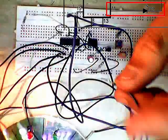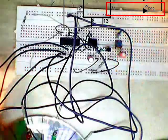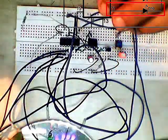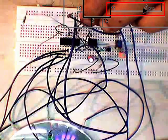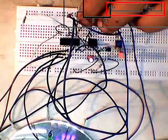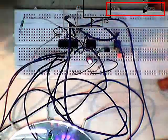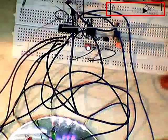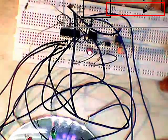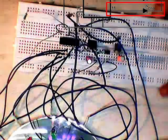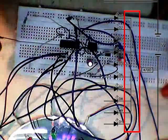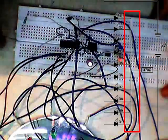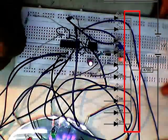Connecting positive pin of LED 10 to pin 11 of the CD4017 IC.